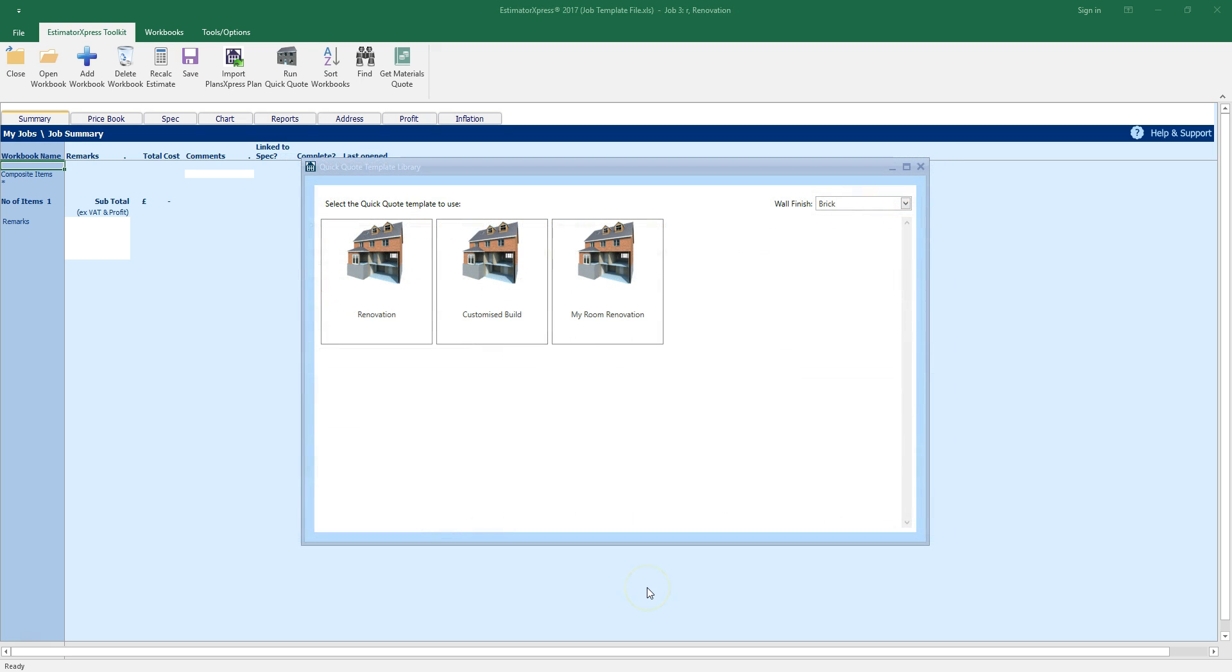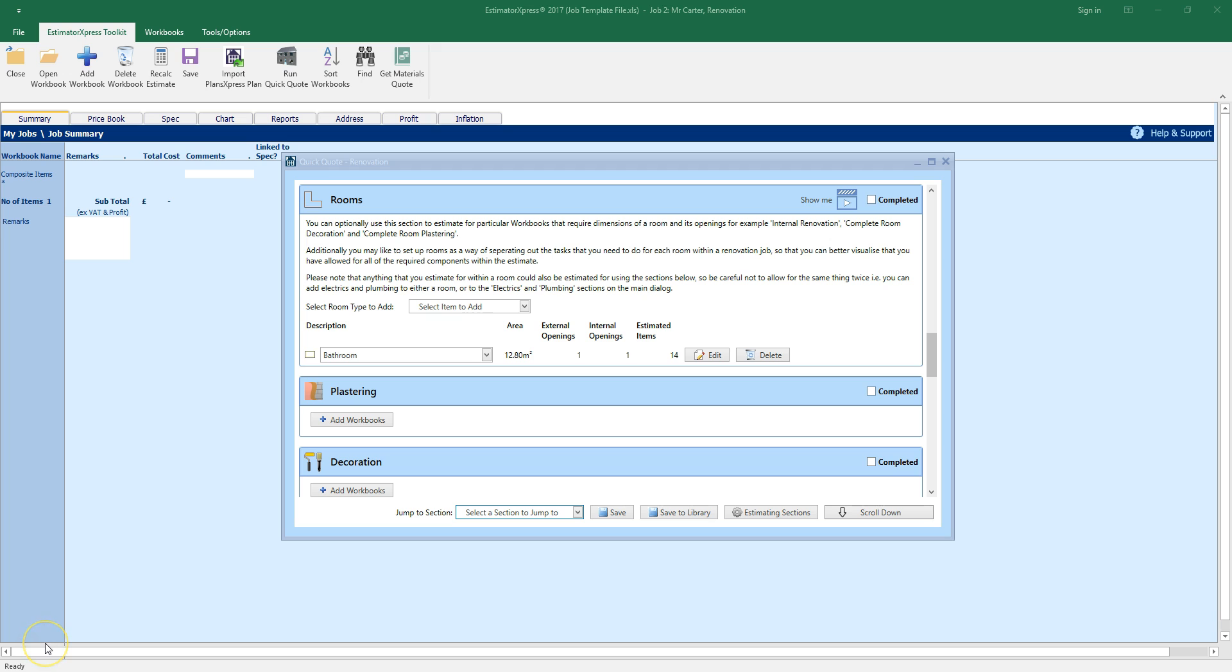Next time you create an estimate, your customized template will be available to select in the template selection window. Give it a go. Add rooms to your quick quote to price up tasks including renovation, fitting out, plumbing and electrics and see how much time you can save.